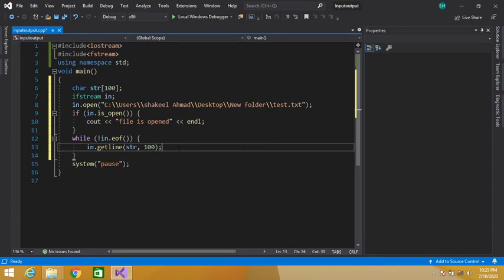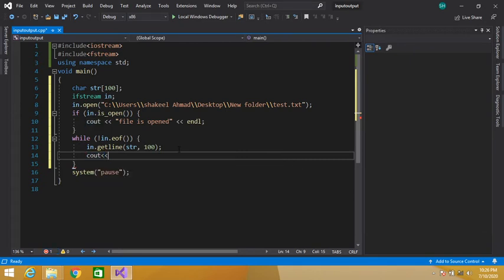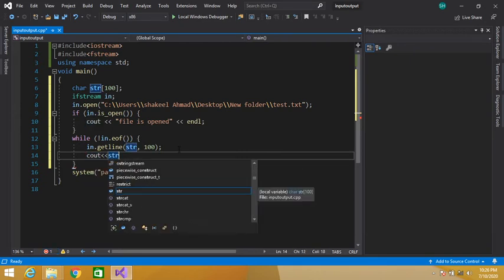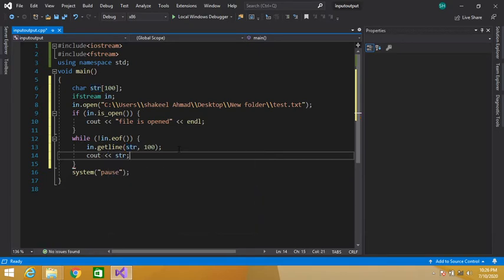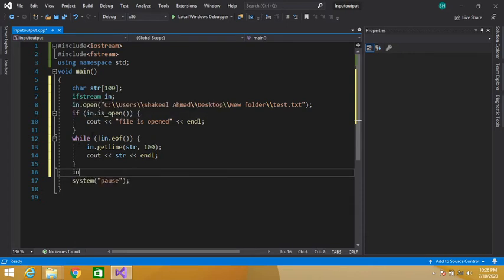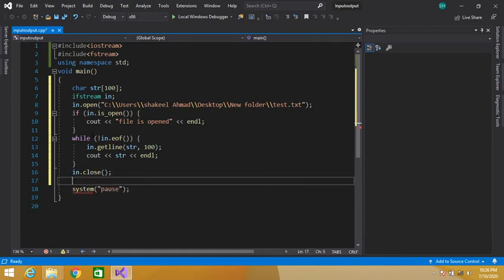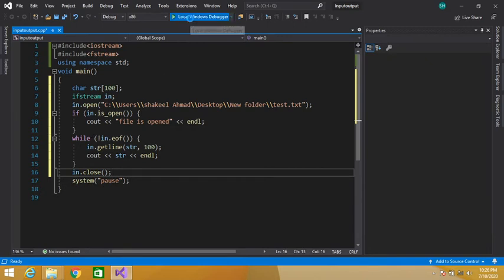Let's also display this data. You can also handle errors here. Now I have to close my file using the ifstream object, so in.close().